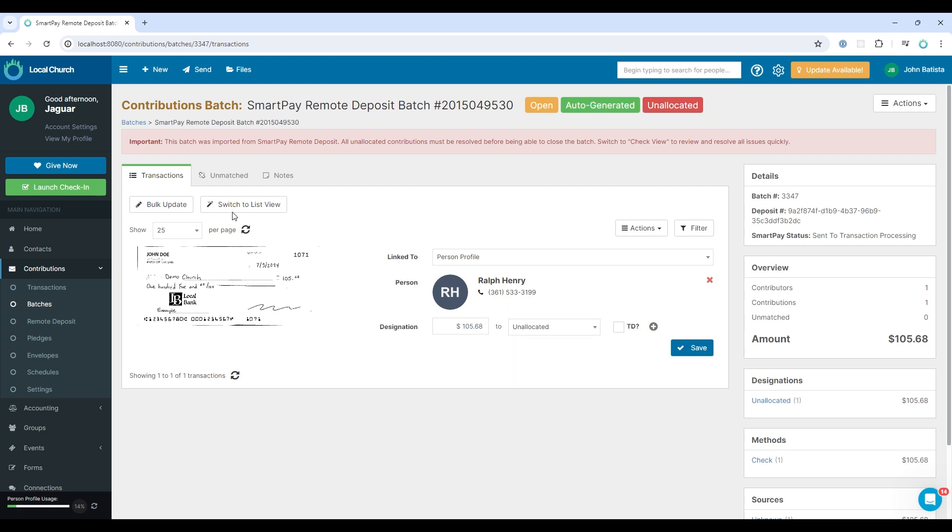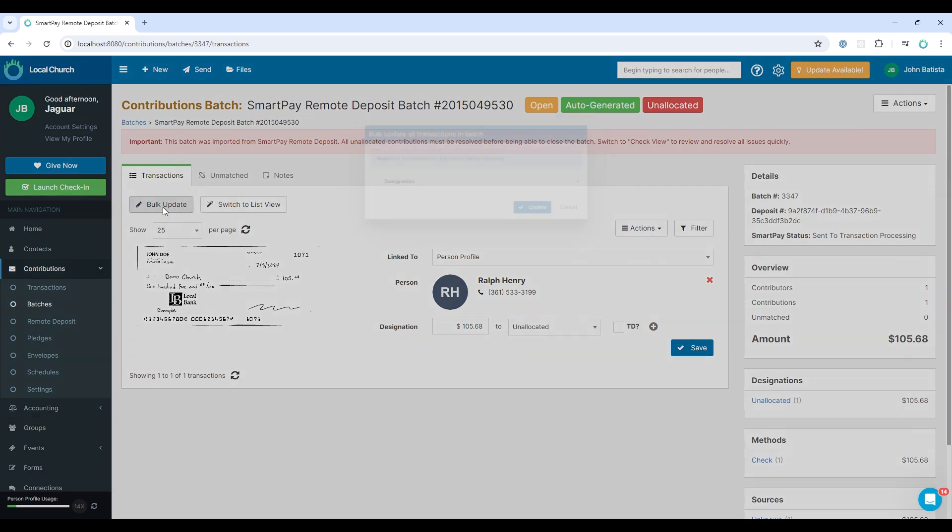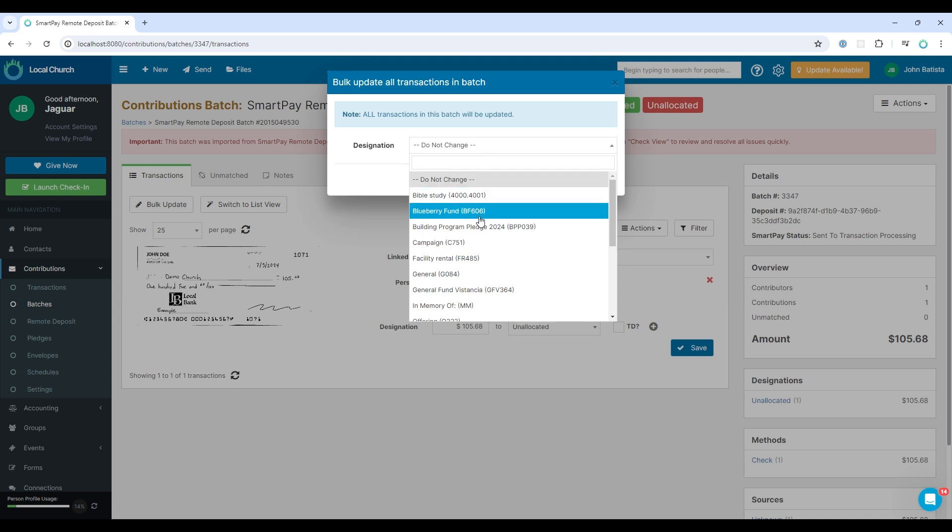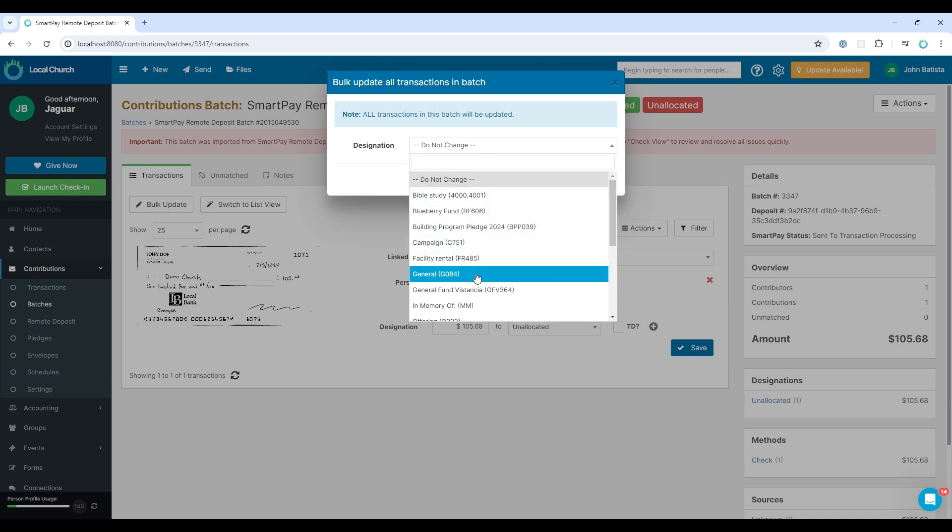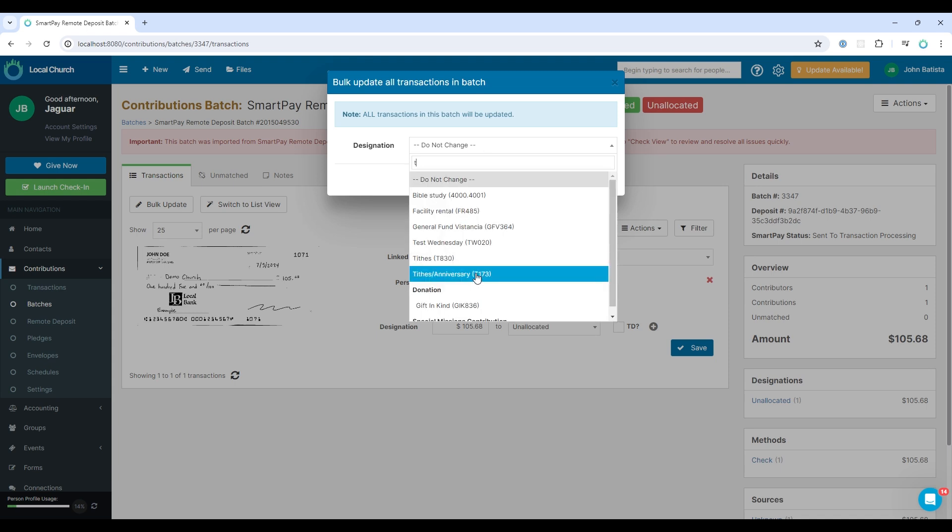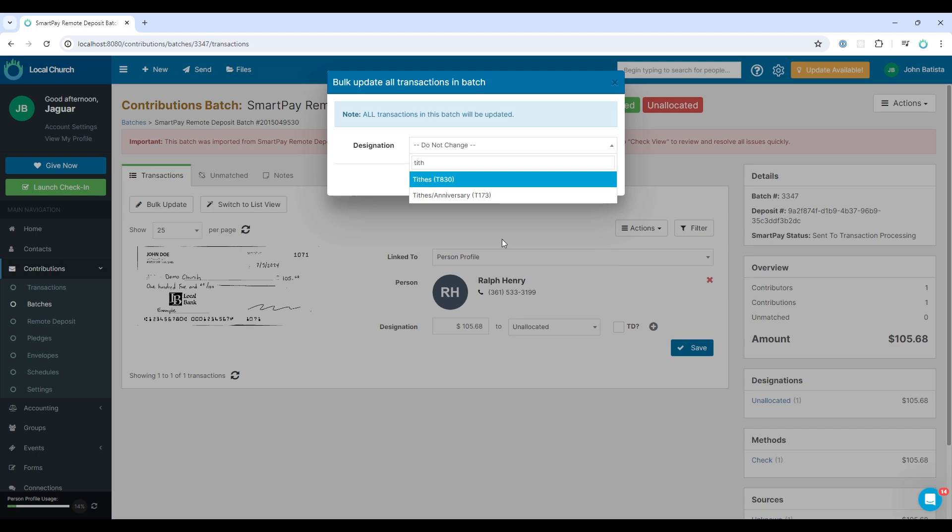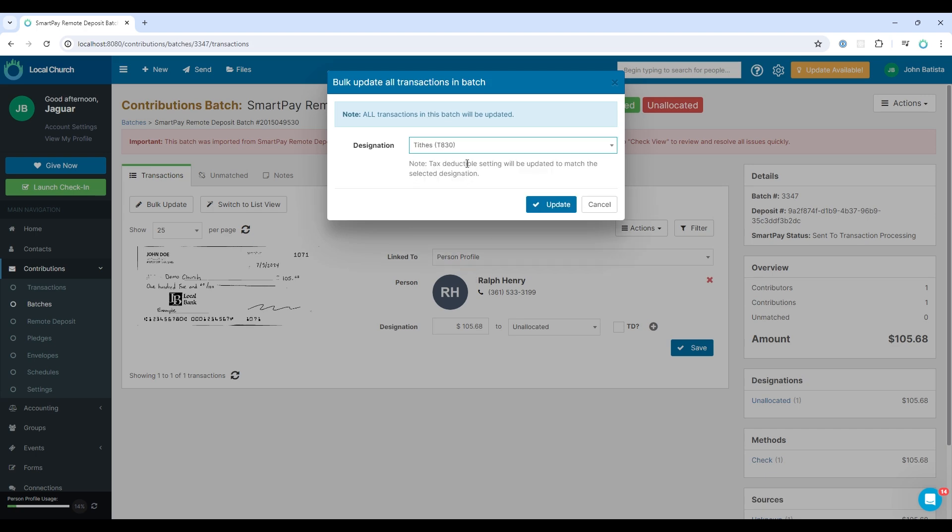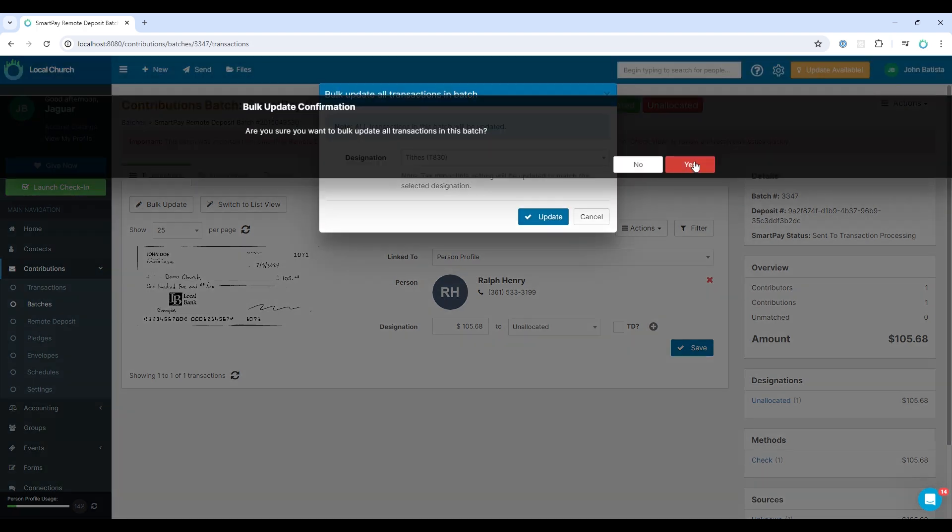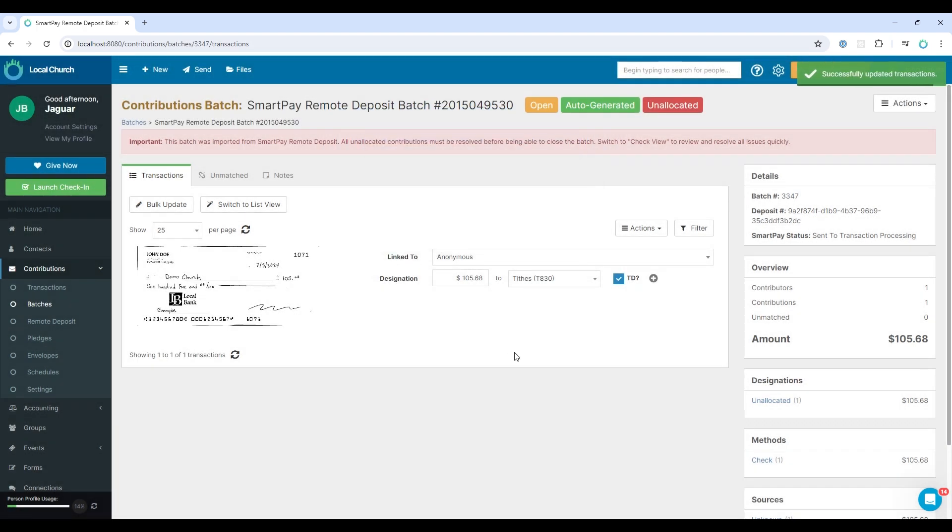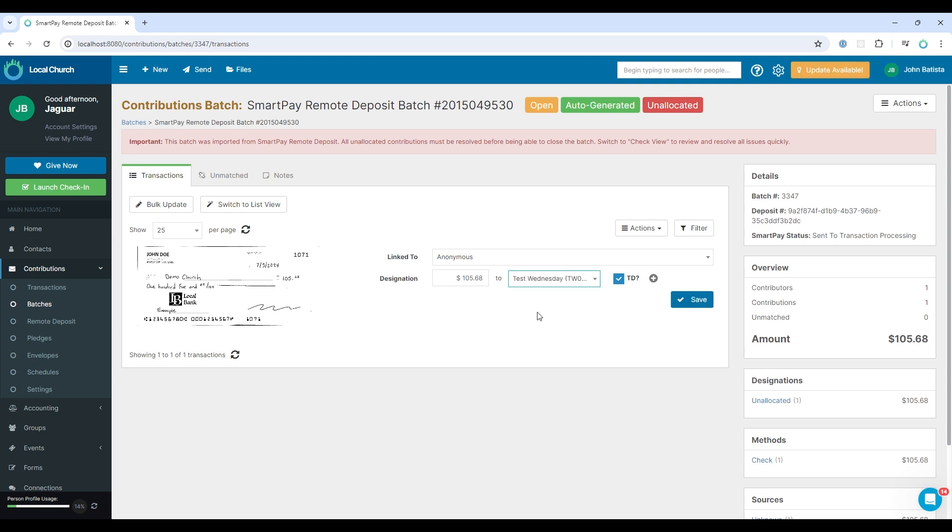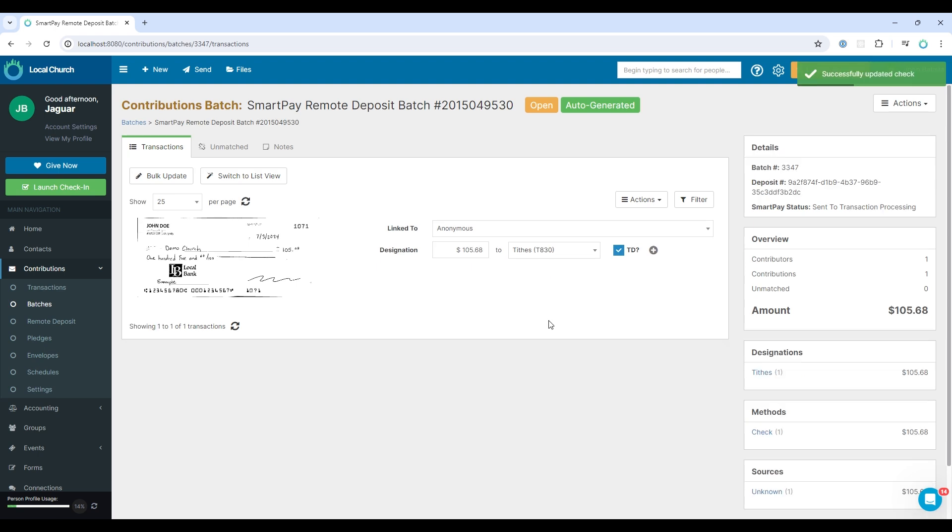As I mentioned earlier, we can also do this in bulk. If we had multiple transactions, we could link them all to a particular designation quickly. For this example, I'll choose tithes. Select update. And you can see all of that information has been changed. You can also make a modification if necessary.